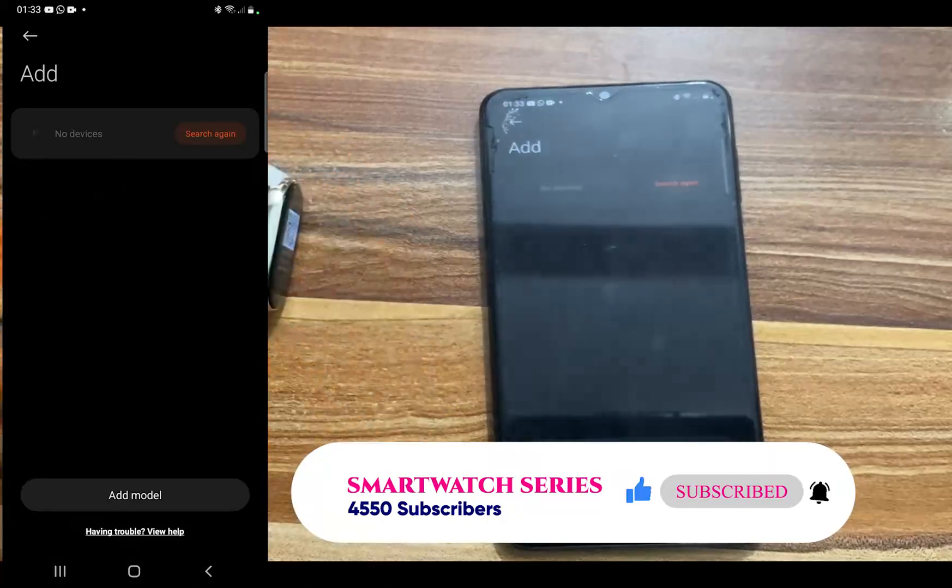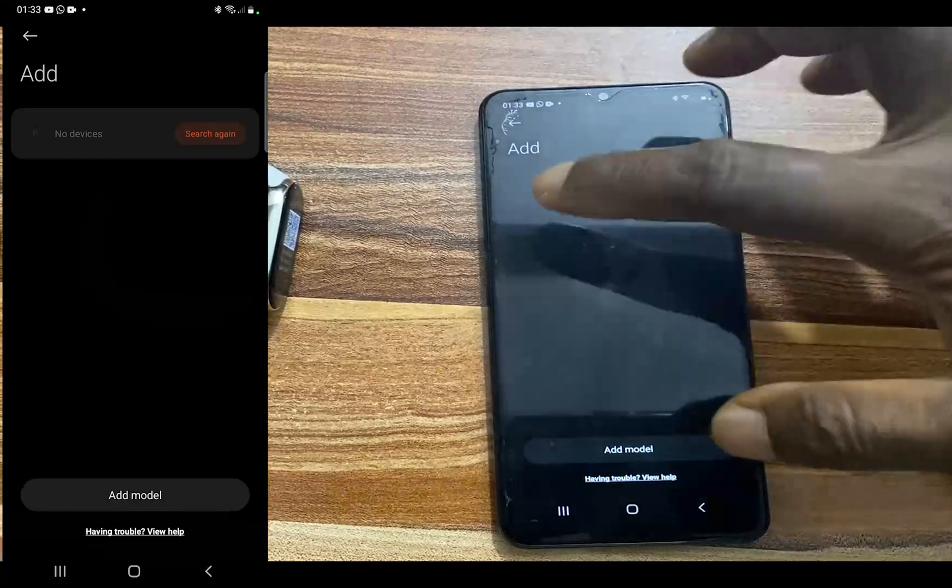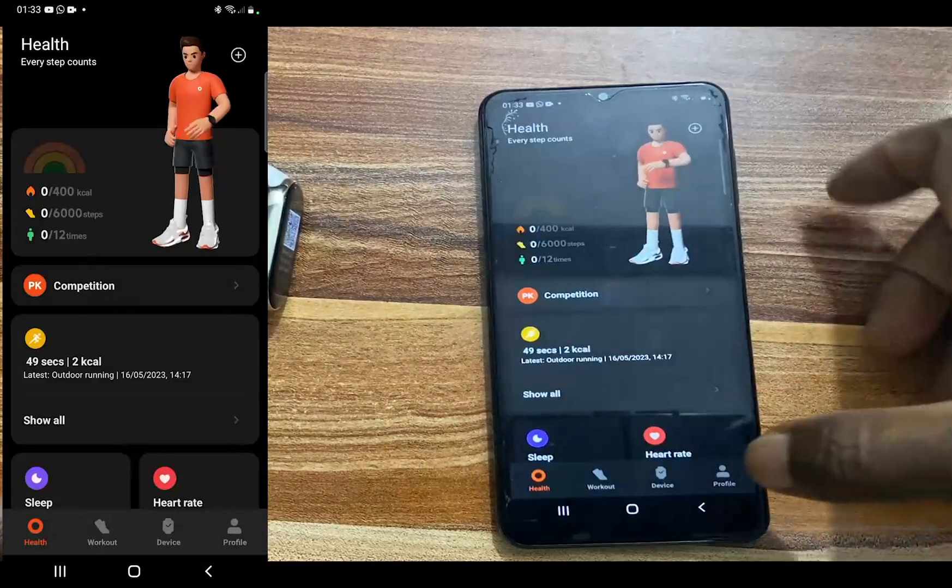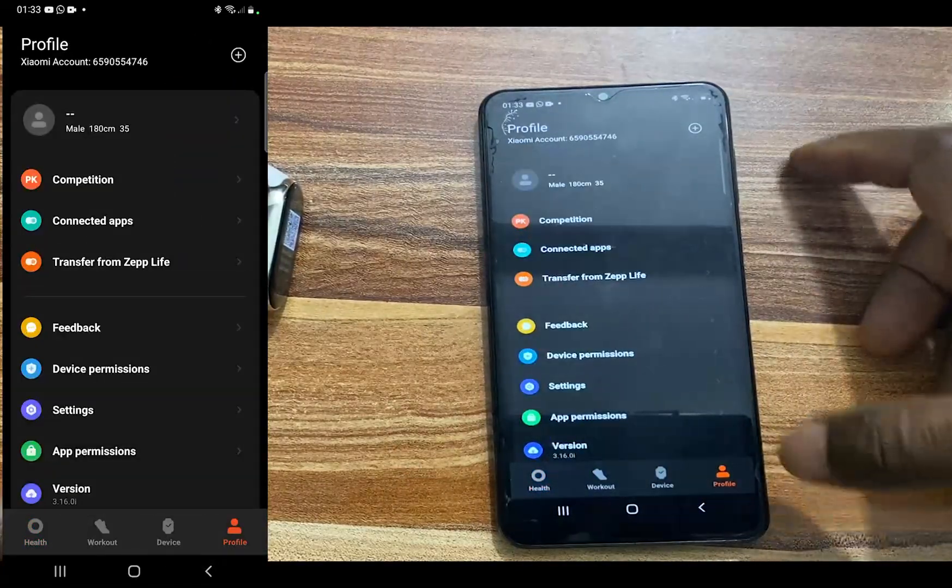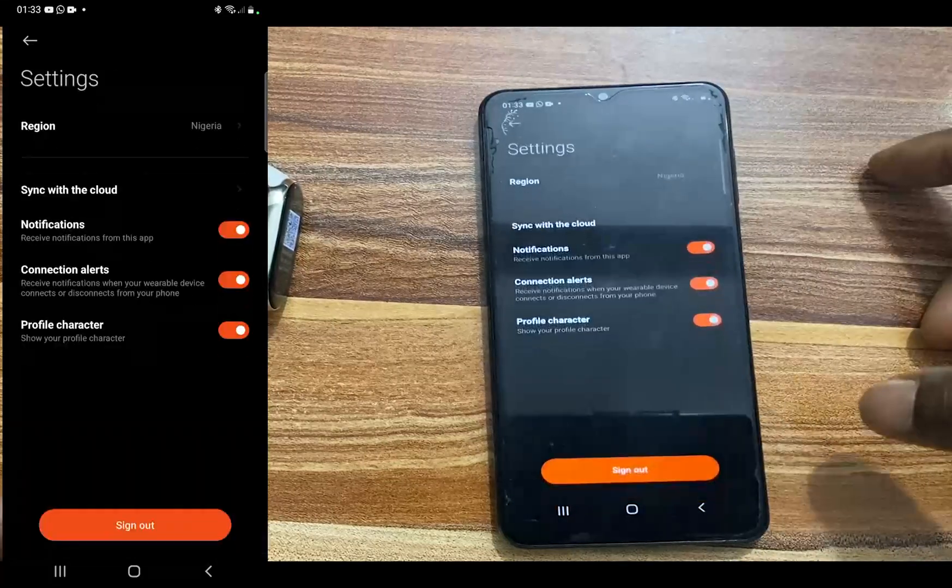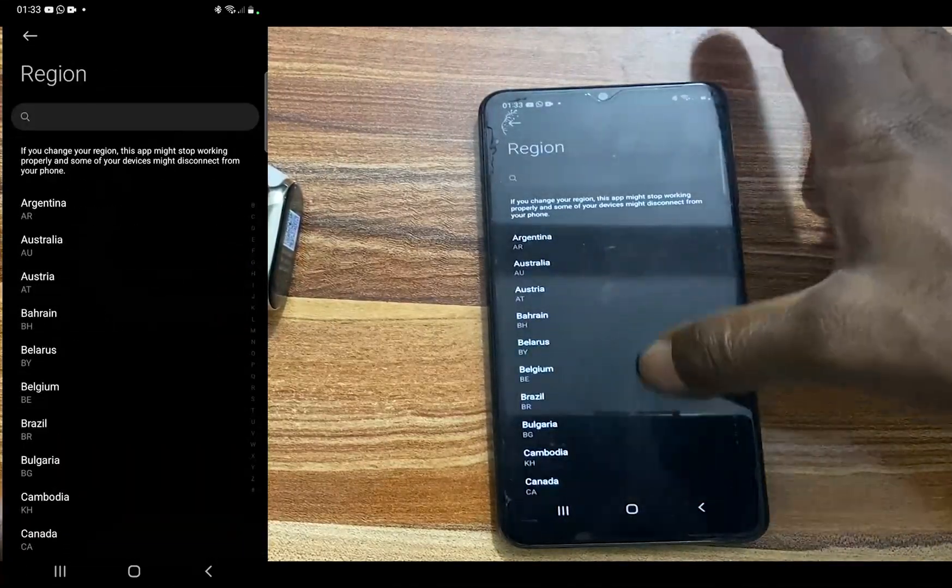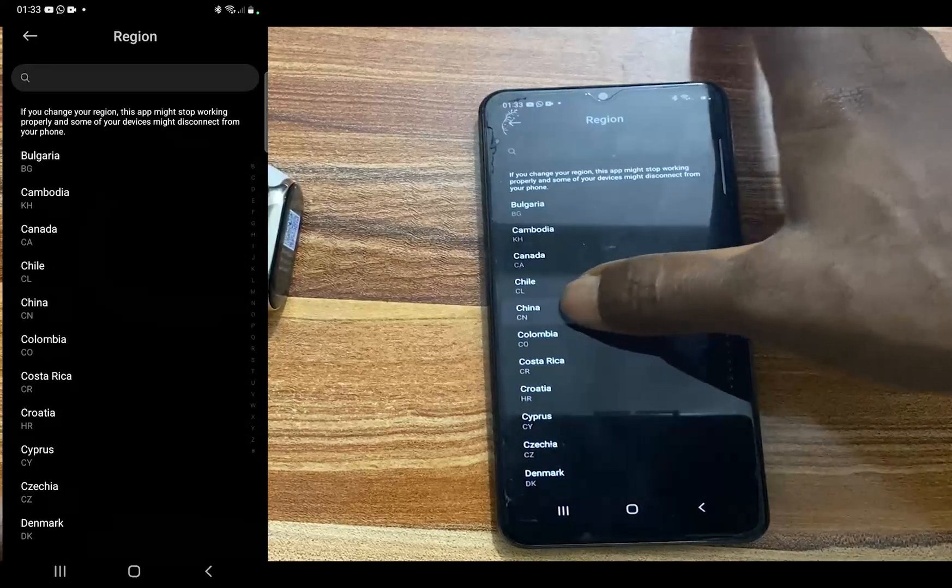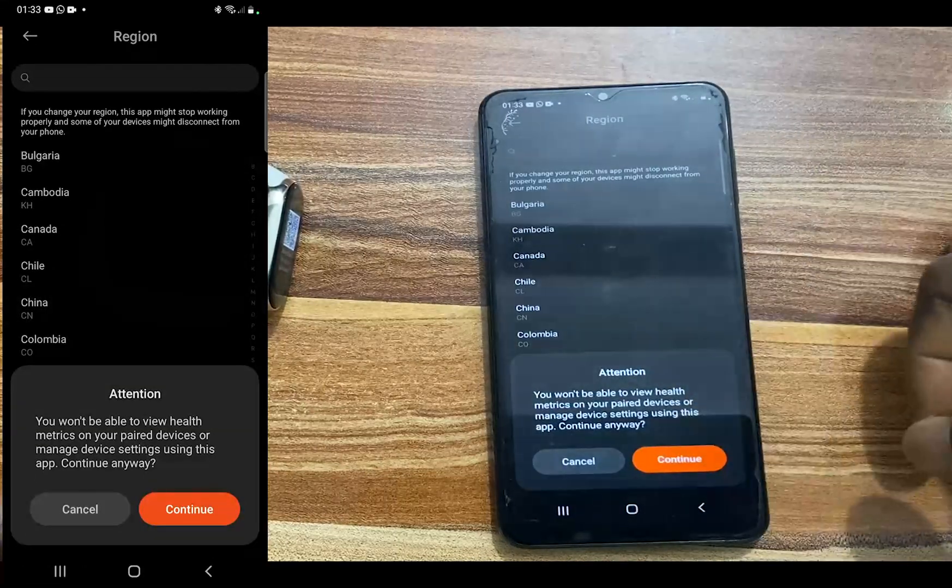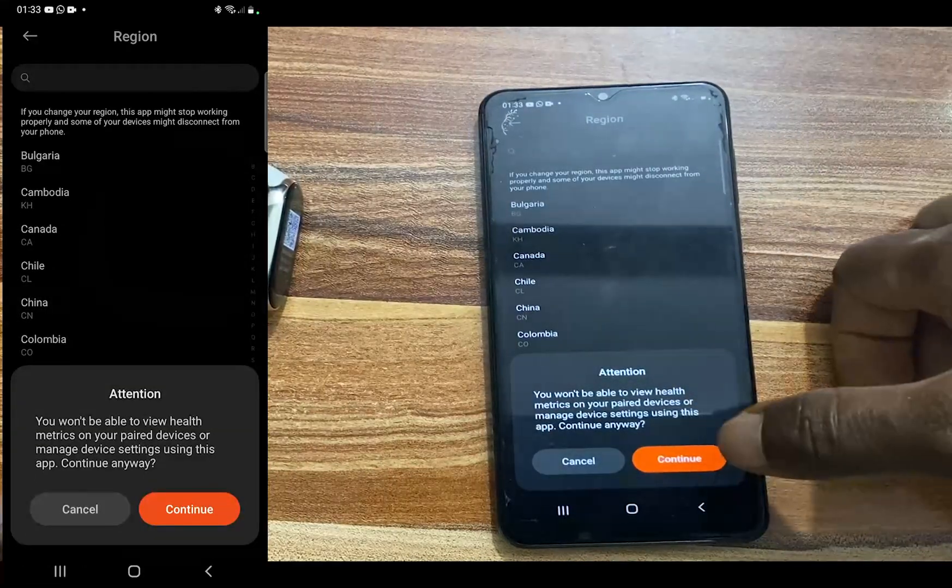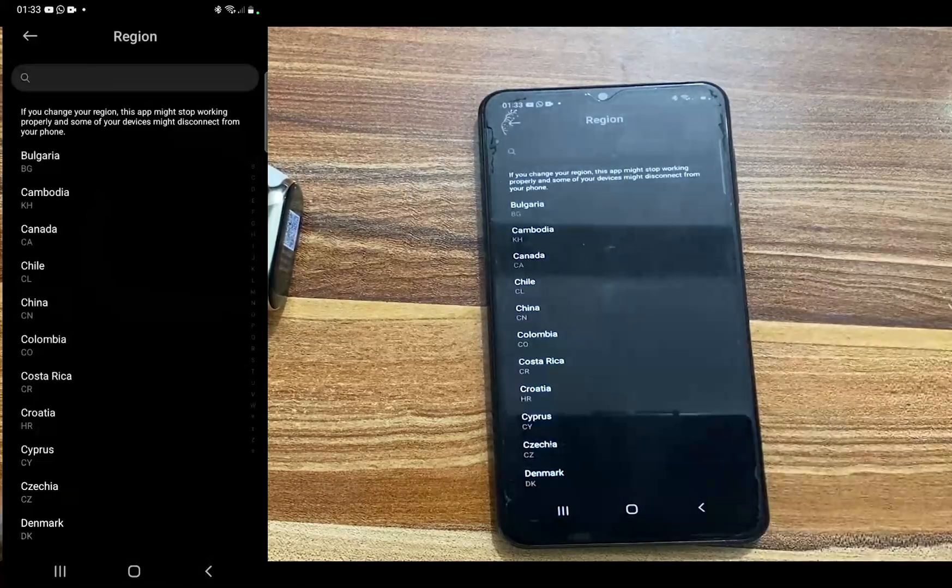So to do this, we'll just go back and go to the profile and we'll go to settings. I'm going to change the region here to China. Now once you do this, you can see where it says you won't be able to view health metrics and all of that. So go ahead and just tap on continue.